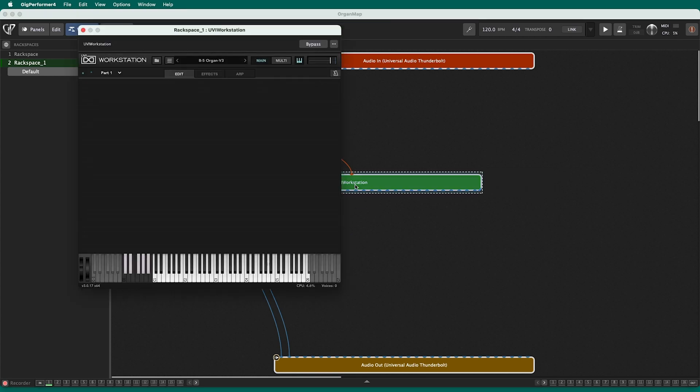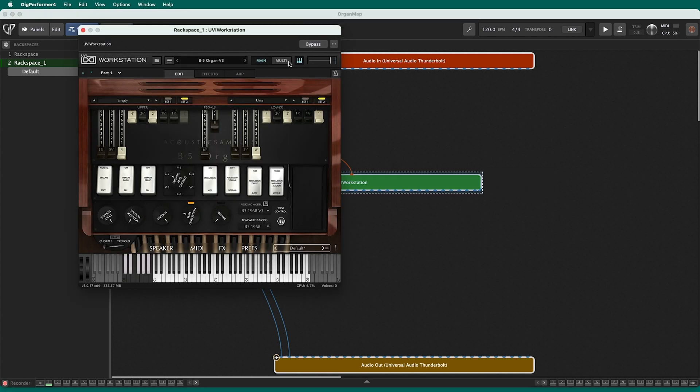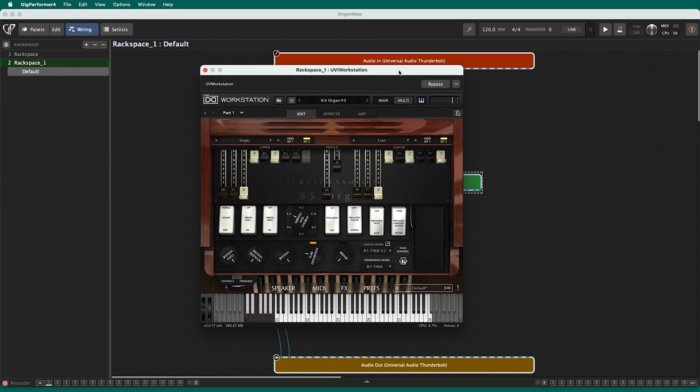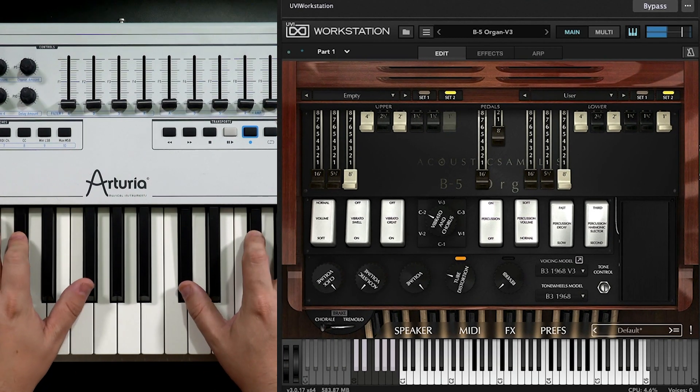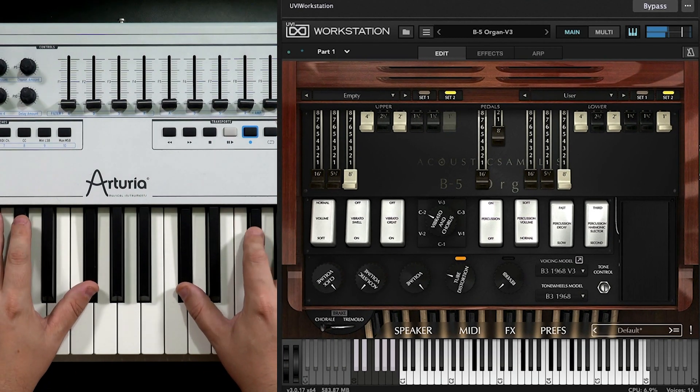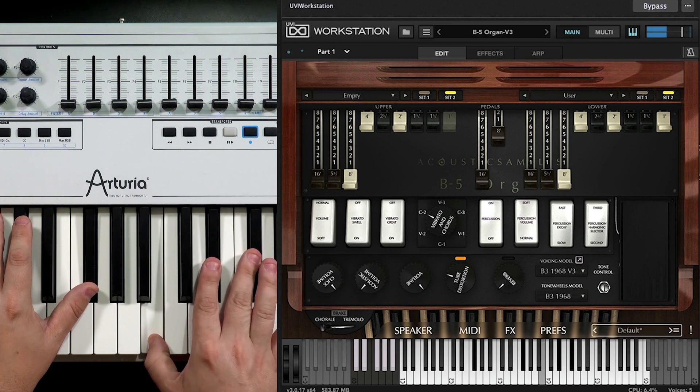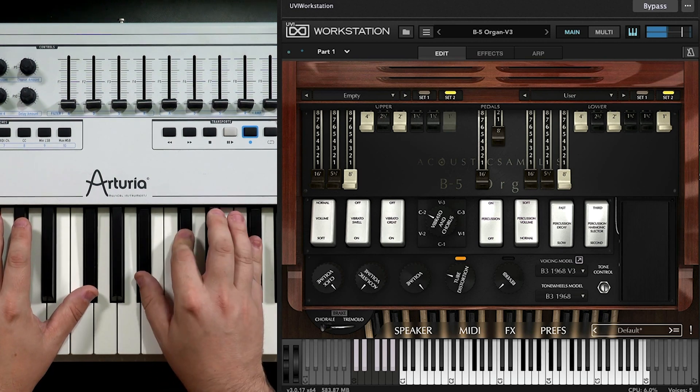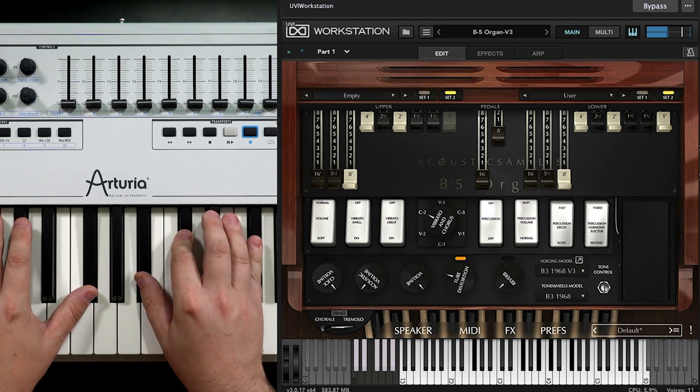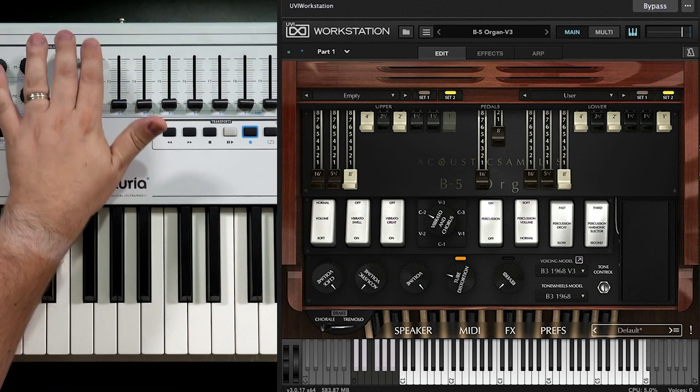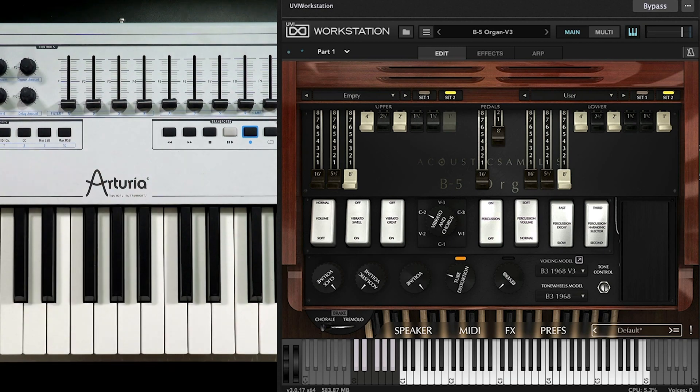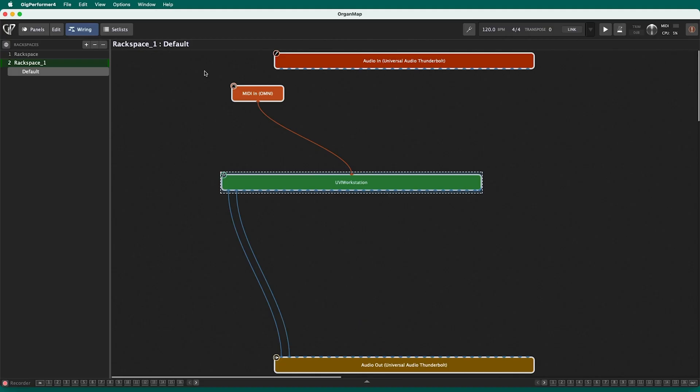Now I'm going to open up one of my favorites in UVI workstation B5 organ. This is a great, great organ sound. Very realistic, but the mapping is not automatic. I start moving stuff and nothing is happening, but that's okay because I want to set up everything on the front panel anyway.